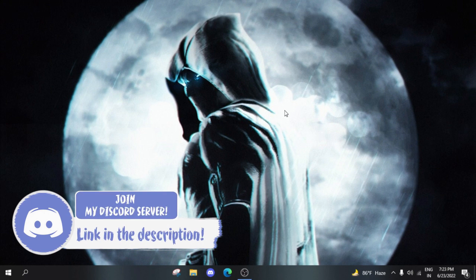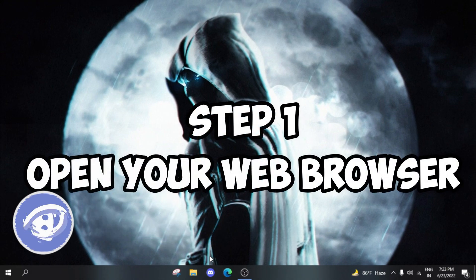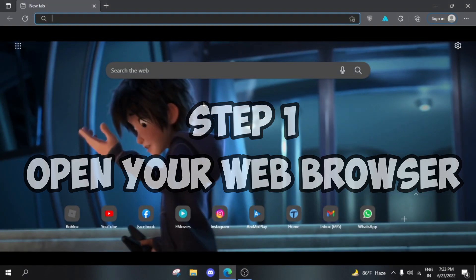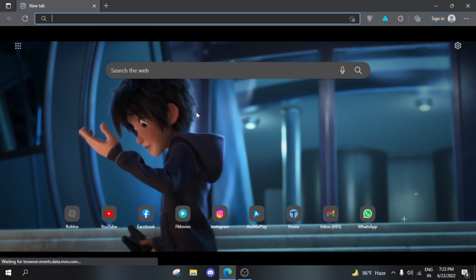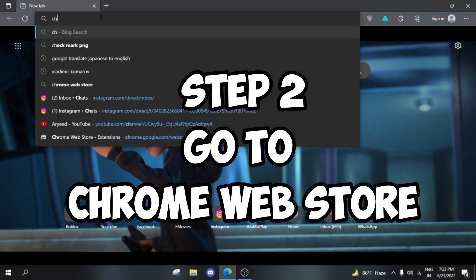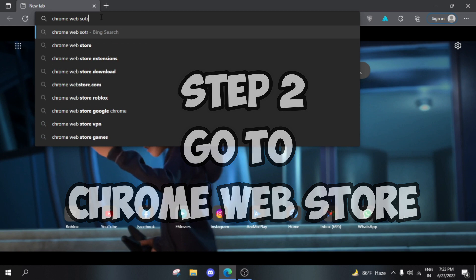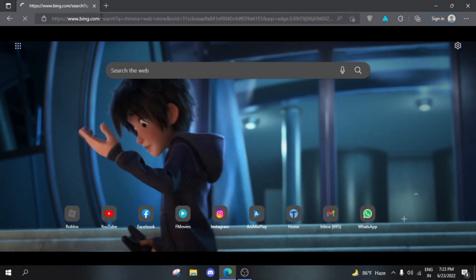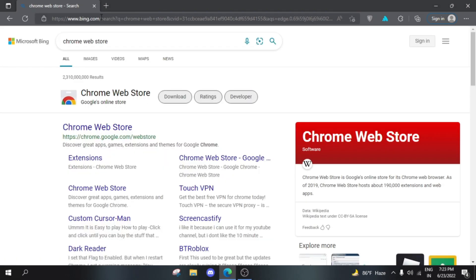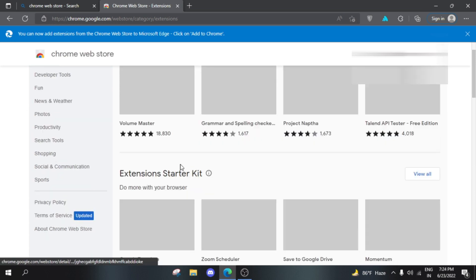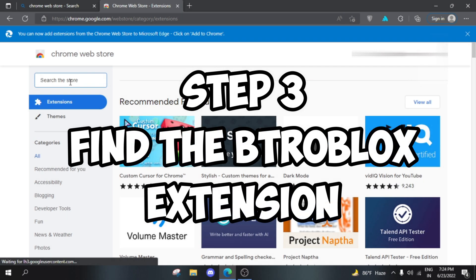First, open up your browser - this can be any browser. I'm using Edge. Then head over to Chrome Web Store. Microsoft Edge supports all the extensions on Chrome, and Opera GX does it too. Chrome obviously supports it, so it doesn't matter what browser you use. Once you're here, you need to search the store.